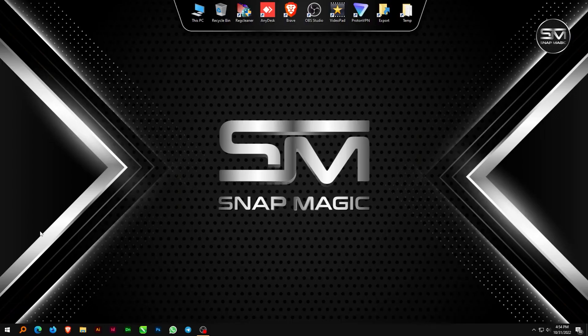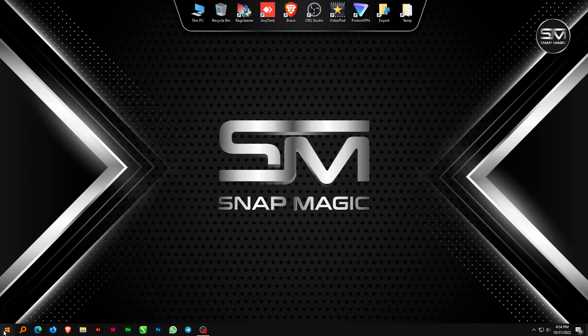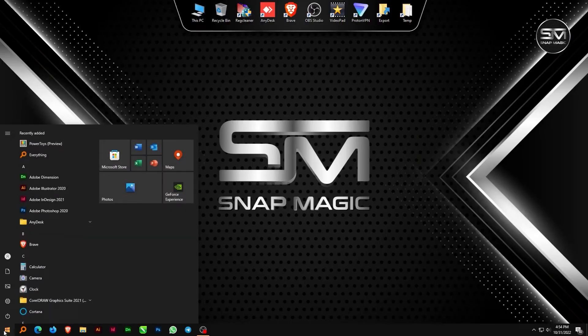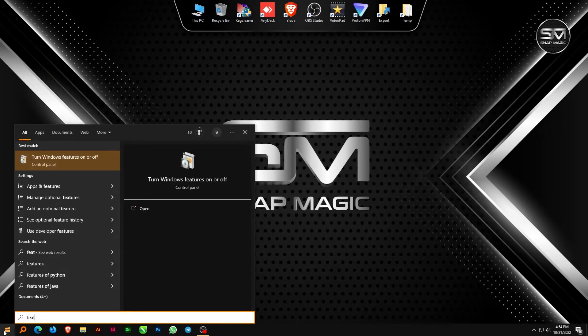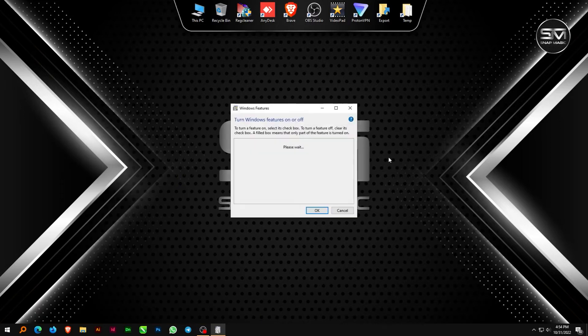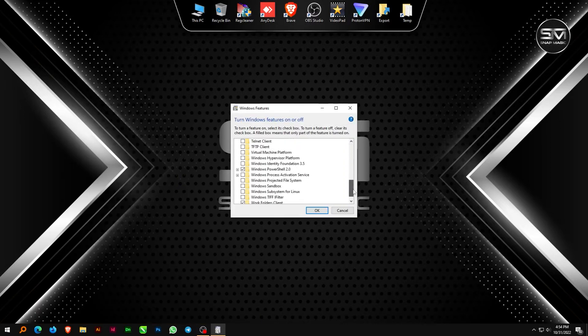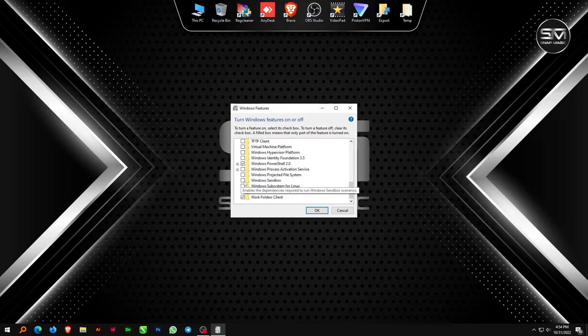From the Windows search bar, search for 'Turn Windows Features on or off.' Scroll down and check mark Windows Sandbox from the Windows Features panel, and click OK.